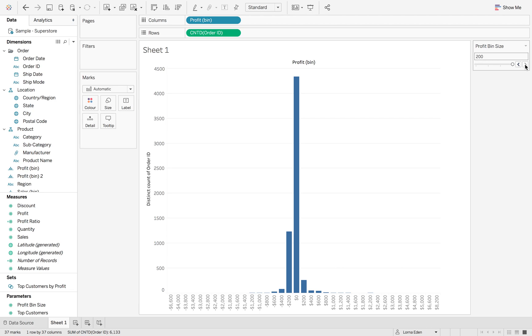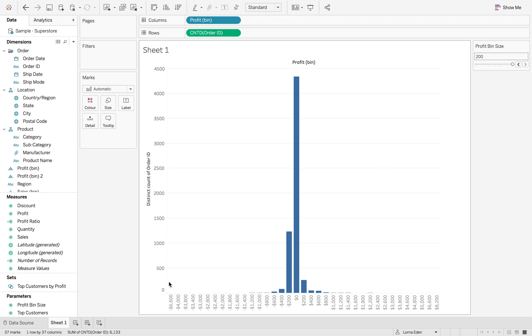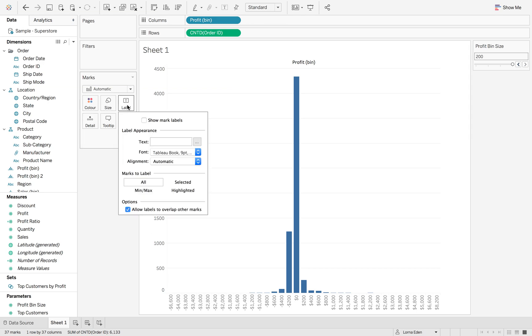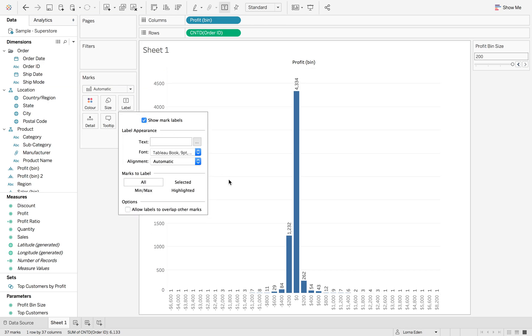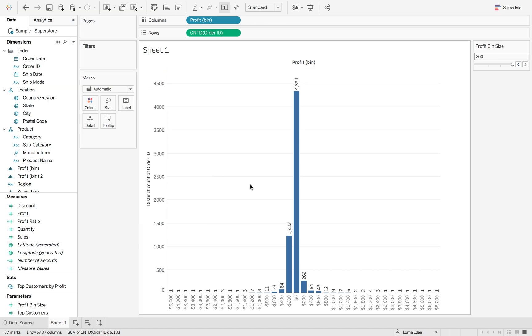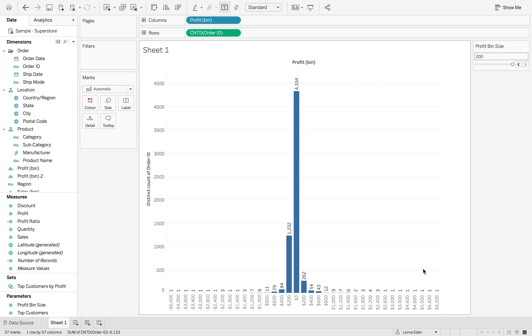You can see here that we have all of our numbers. If I click show mark label, you can see that there is all of these numbers in here. But, what happens between 2,600 and 3,000? Where's 2,800? Do we have any data? Is that grouped?